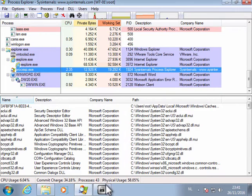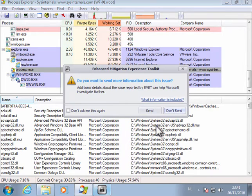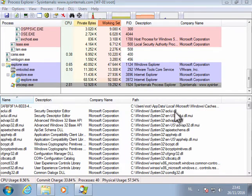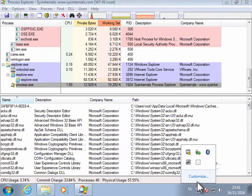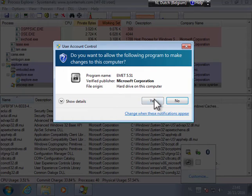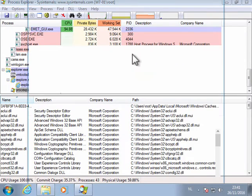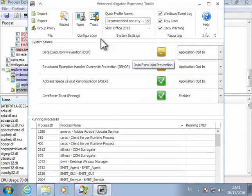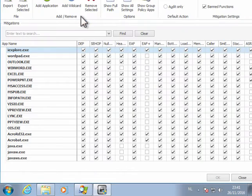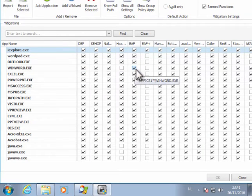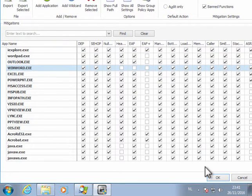So let's close this and disable this security feature in Emmet here. So for WinWord here, EAF, we disable this.